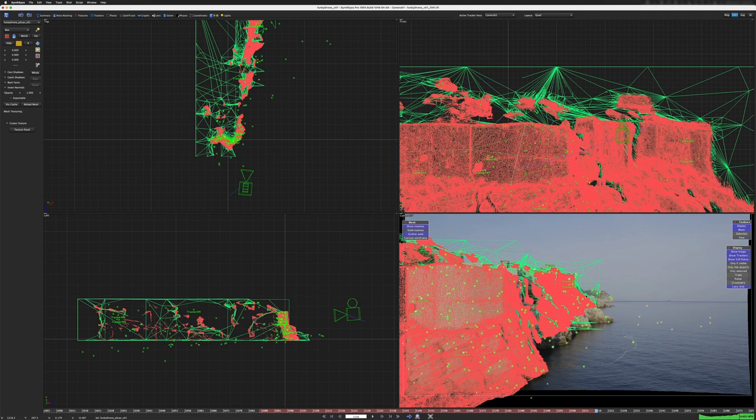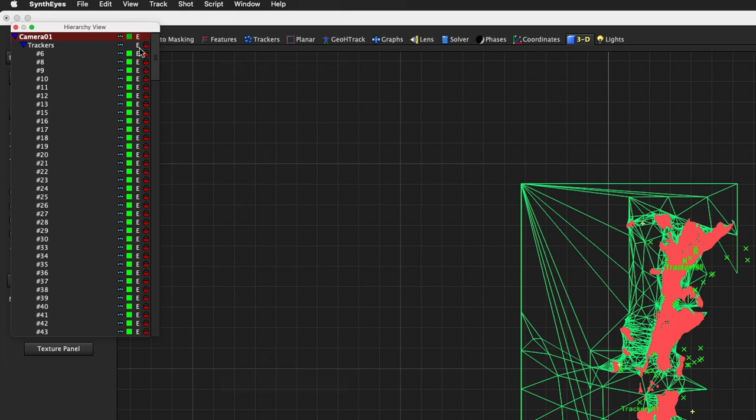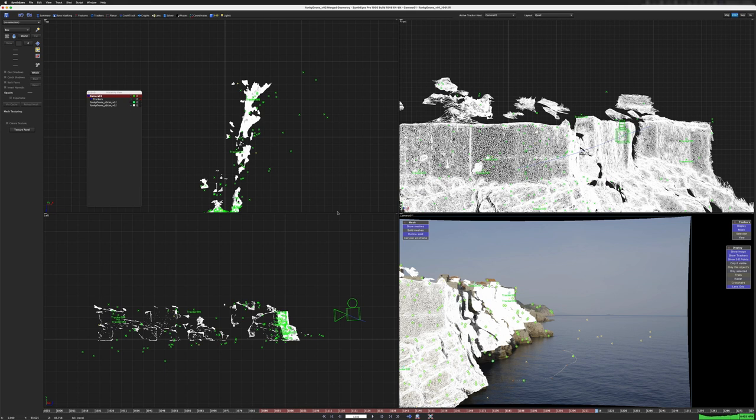Let's bring up the floating hierarchy view and let's collapse this so we don't look at all the trackers. First thing I want to do is I'm going to change the color of this geometry to white and I'm going to hide the original geometry. So that'll make it a little easier at least for us to see how well things line up.